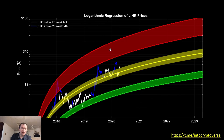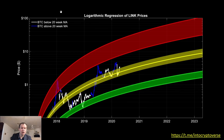I've also talked before about the 20-week moving average for Bitcoin. Historically, when Bitcoin is above the 20-week moving average, altcoins perform very well; when it's below, altcoins perform not so well. Here I've outlined this so you can quickly see it: when Bitcoin is below the 20-week the points are colored in white, and when it's above the 20-week the points are colored in blue.